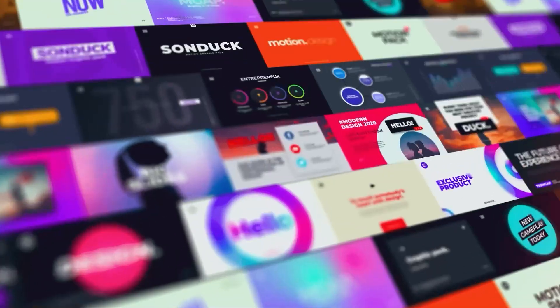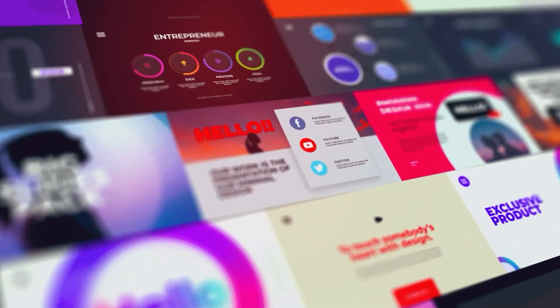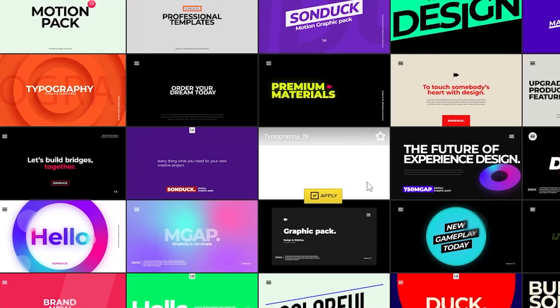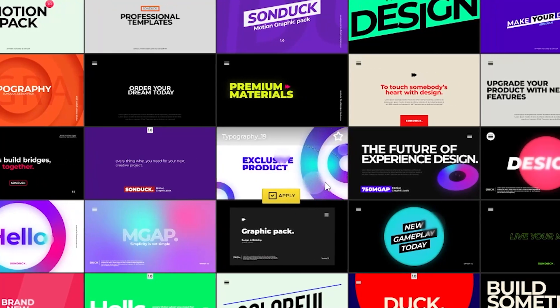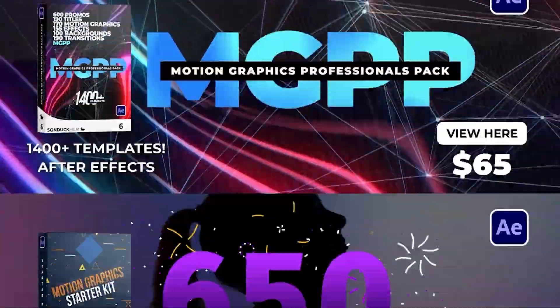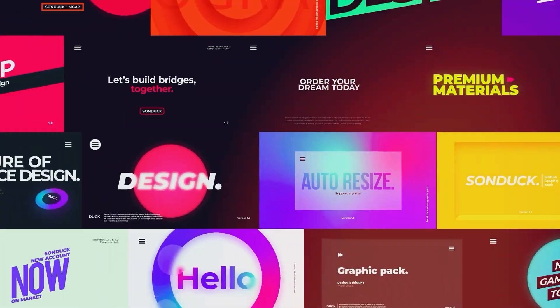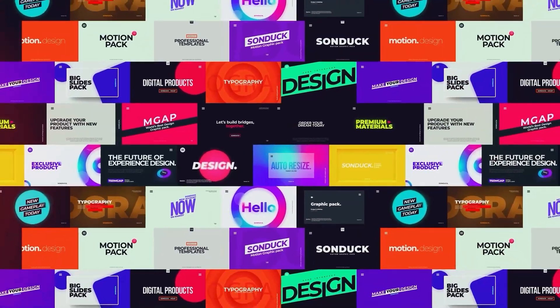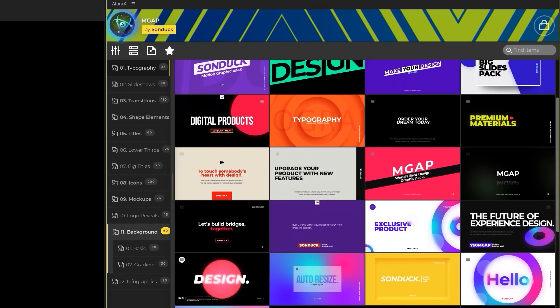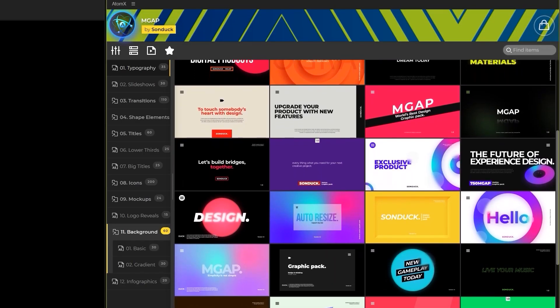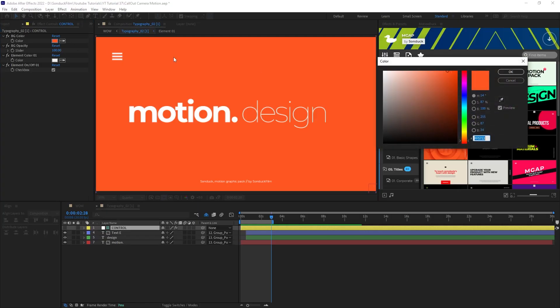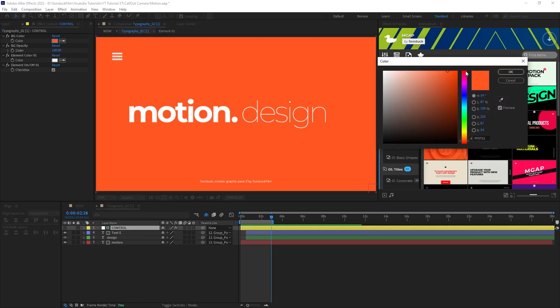If you were wondering, all of the titles and graphics we're using in this tutorial are from our Motion Graphics Advanced Pack inside our Motion Duck extension. If you're interested in saving hours of time per project and having access to high quality templates, all you have to do is preview a template you like and then click Apply.